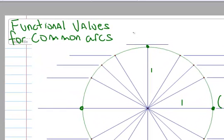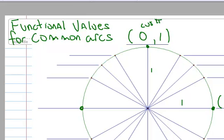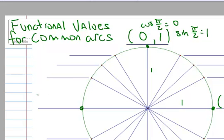The radius is 1, so the coordinates of this point are (0, 1). That means the cosine of π/2 is 0, and the sine of π/2 is 1. For π, the radius is 1, so the coordinates are (-1, 0).